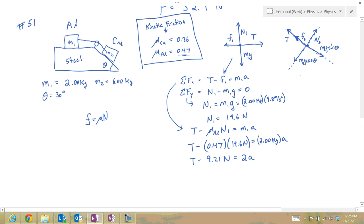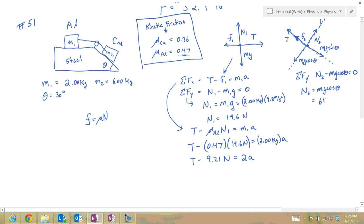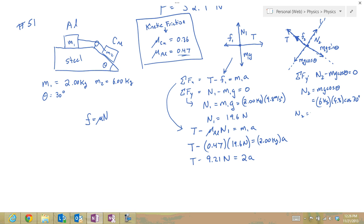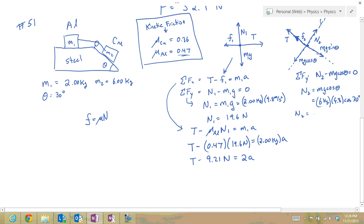For mass 2, applying Newton's second law in the y-prime direction (perpendicular to the plane): N2 minus m2g cosine θ equals zero, so N2 equals m2g cosine θ. That's 6 kilograms times 9.8 times cosine 30 degrees, which gives N2 equal to 50.9 newtons.